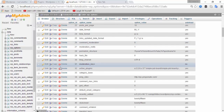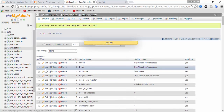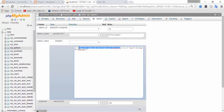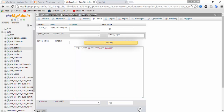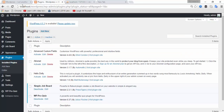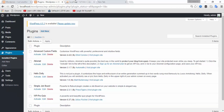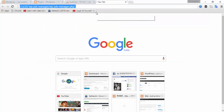If you need to deactivate these plugins in your WordPress installation, just delete the corresponding code entry from the active_plugins value, then click on Go. Here you can see the plugin is now deactivated on your WordPress installation.